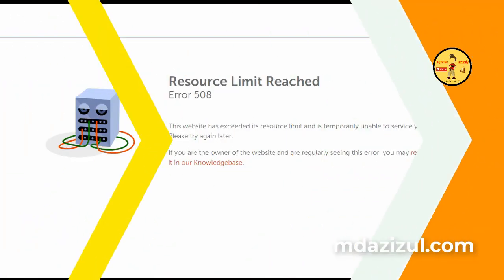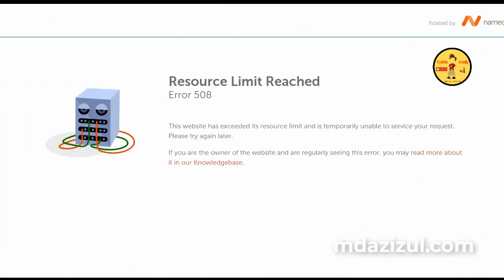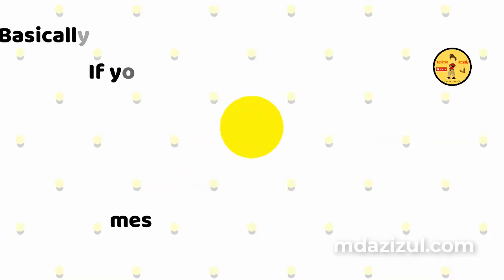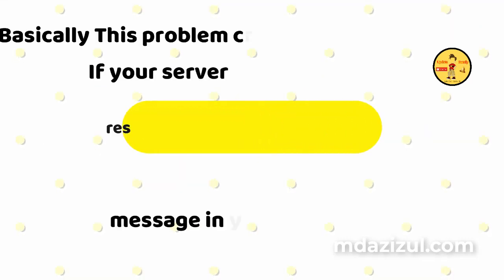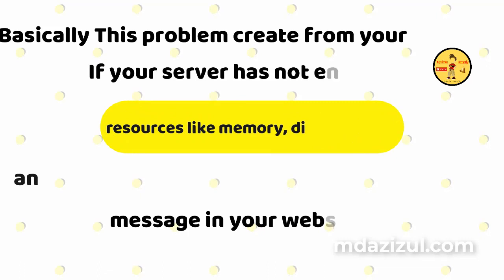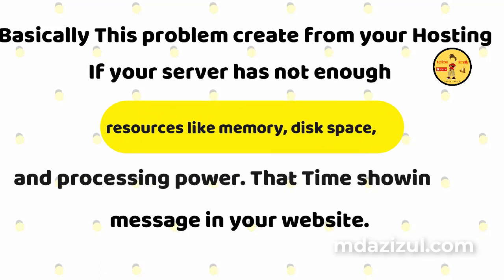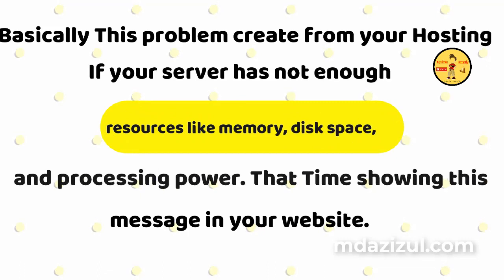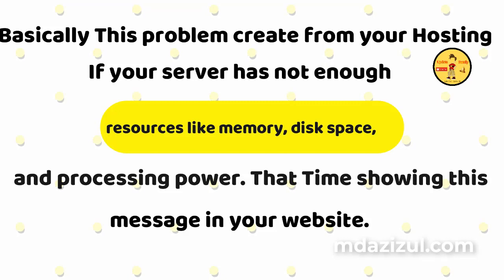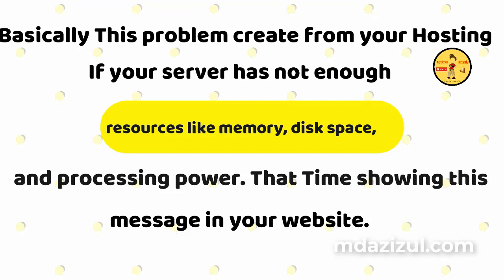First we need to know about what is the error 508 resources limit problem. Basically this problem creates from your hosting. If your server has not enough resources like memory, disk space, and processing power, that time showing this message in your website.